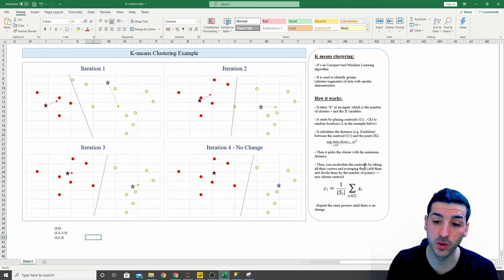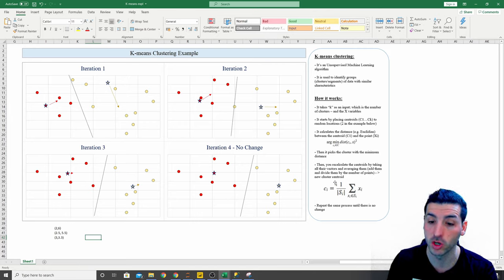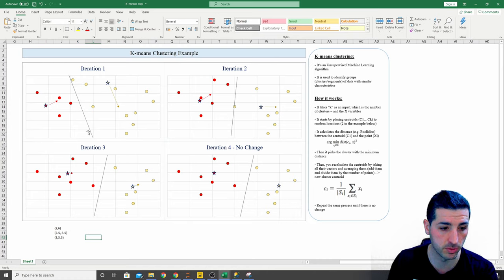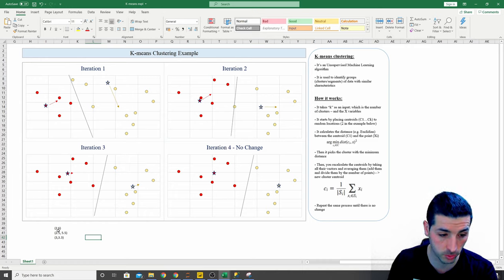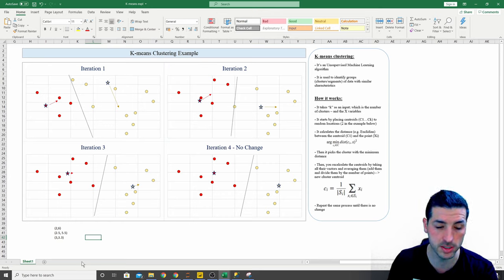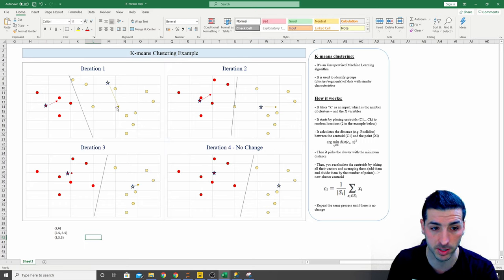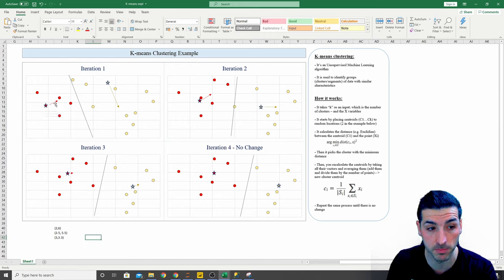The next step is to recalculate the centroid by taking all the vectors and averaging them — summing all the X vectors and the Y vectors for the data points in a cluster and dividing by the number of data points to get the new cluster centroid. After doing this, the yellow centroid moves to a new position and the red centroid moves to a new position as well.